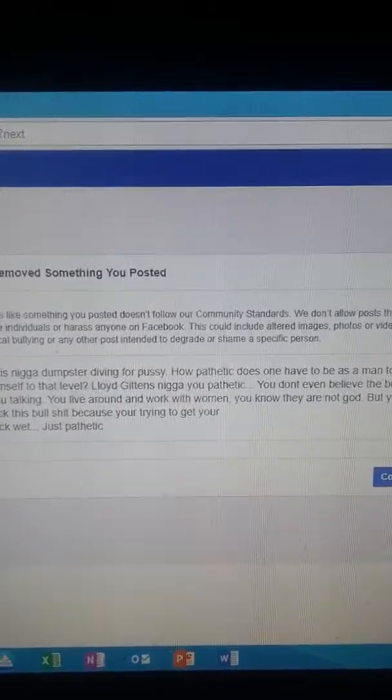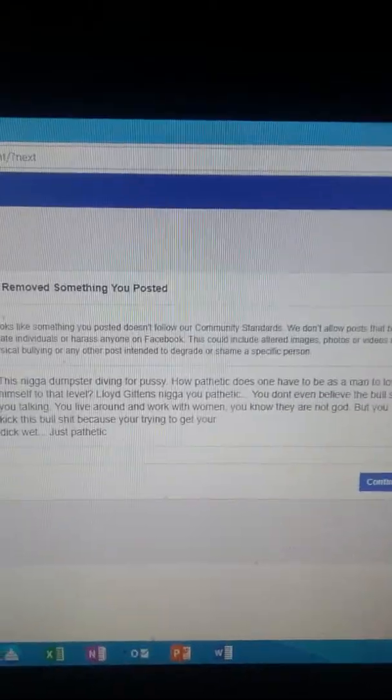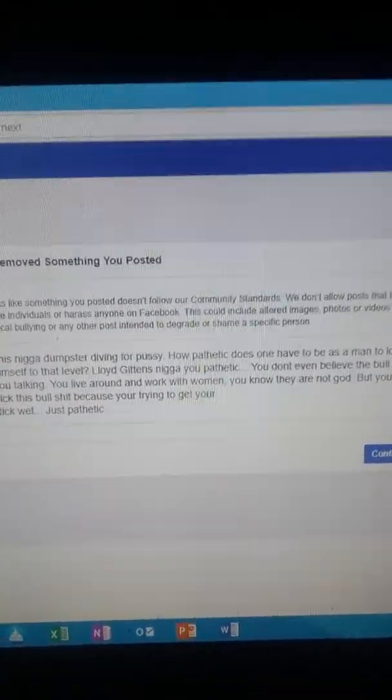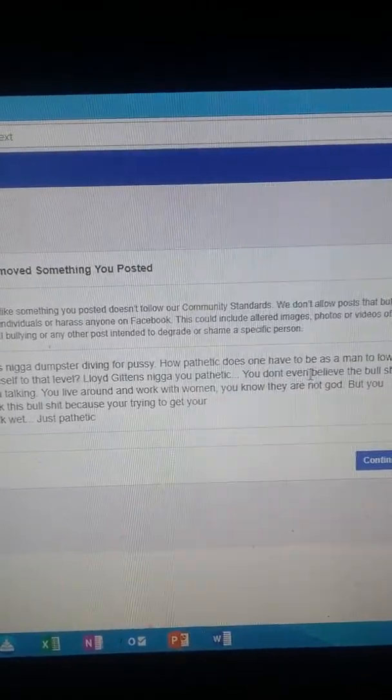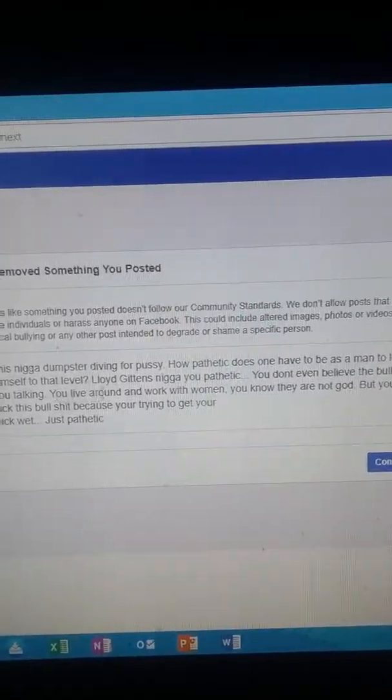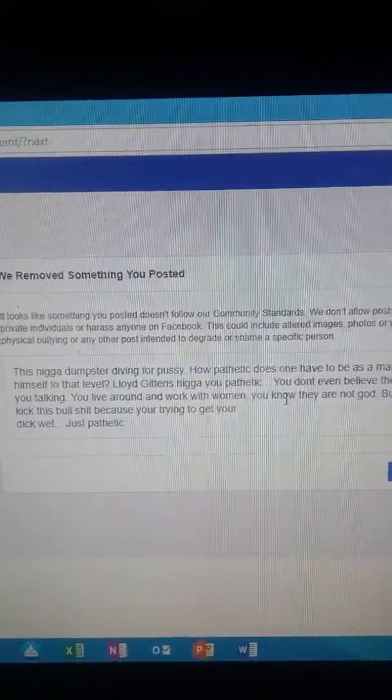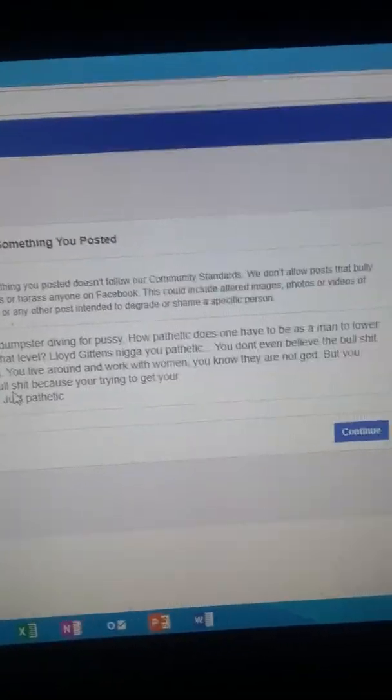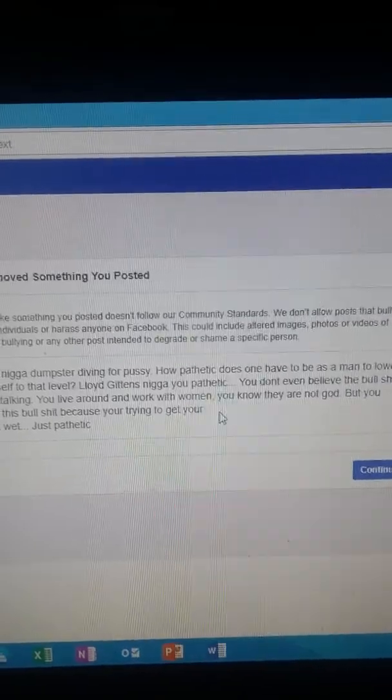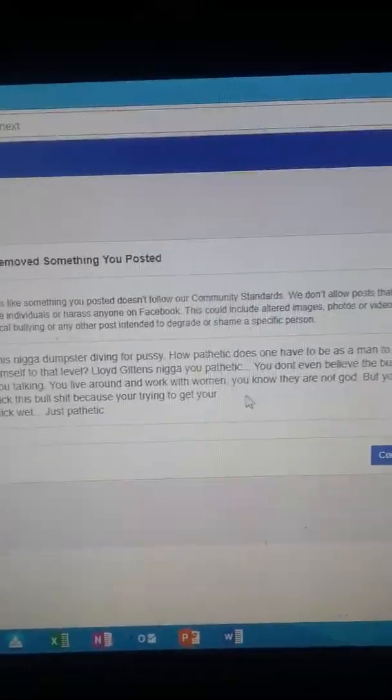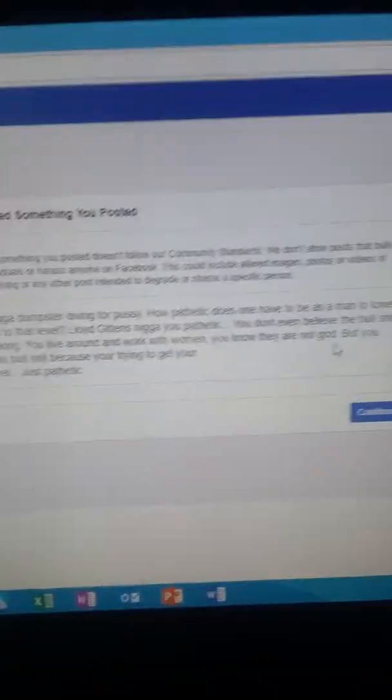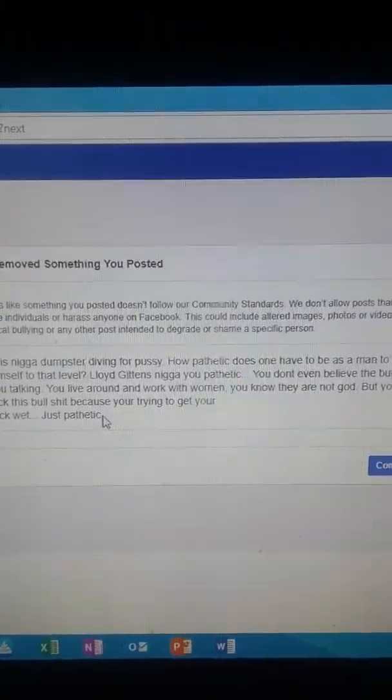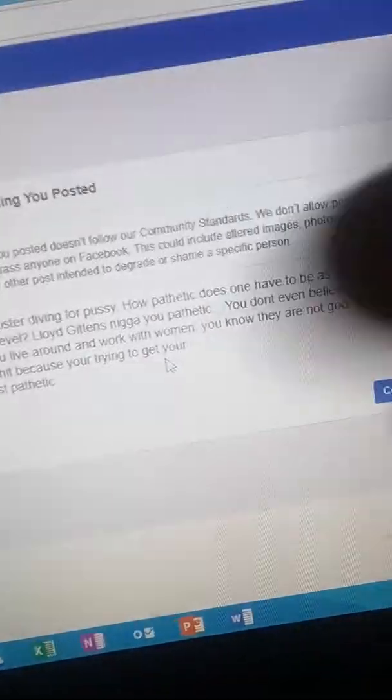This is what I wrote because this nigga was basically just dumpster diving trying to get some burnouts. I said, this nigga dumpster diving for pussy, how pathetic does one have to be as a man to lower himself to that level. Then I mentioned his name. Nigga you pathetic, you don't even believe the bullshit you talking. You live around and work with women, you know they are not god, but you kick this bullshit because you're trying to get your dick wet. Just pathetic.